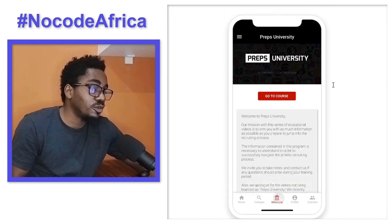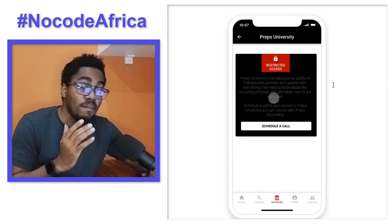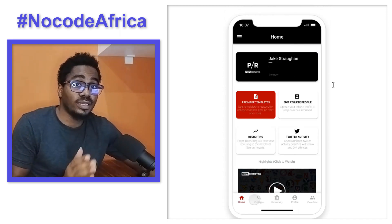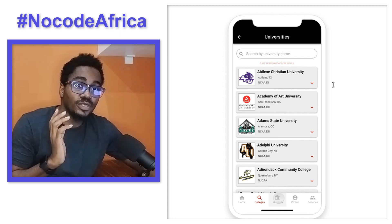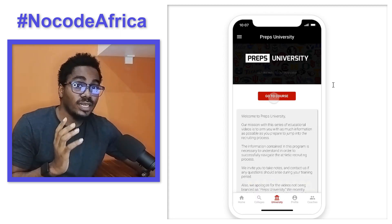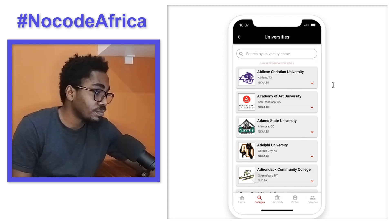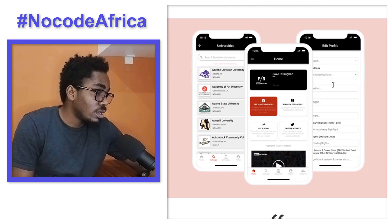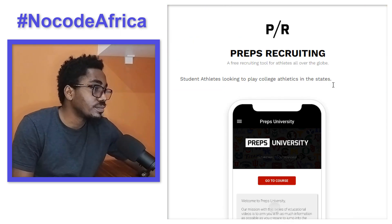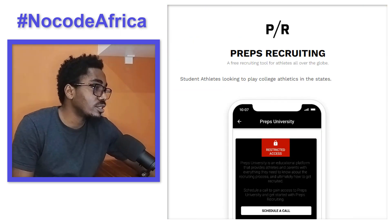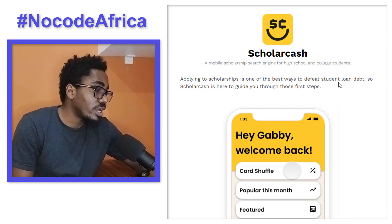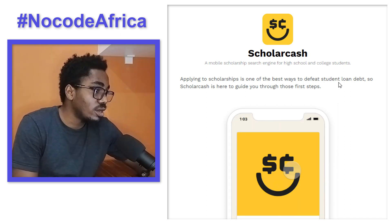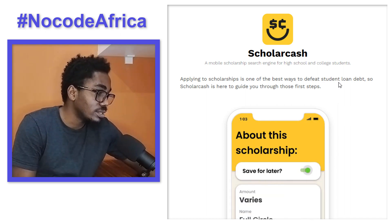You can actually make mouthwatering UIs with Adalo, but it all depends on your creativity and ingenuity. I think this one is on App Store. Next we have ScholarCash, a mobile scholarship search engine for high school and college students.